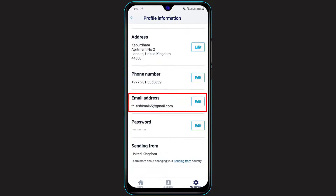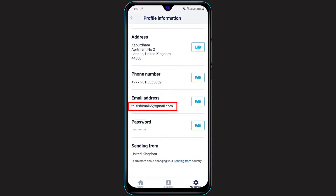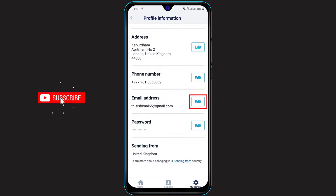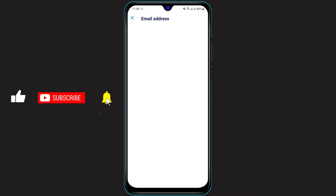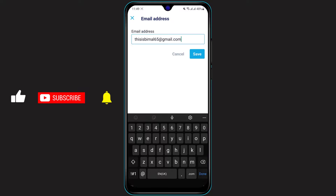There you can also see our current email address. Now if you want to change or update this email address — because you no longer have access to it, or maybe you just want to change it for some personal reasons — then on the right-hand side of the screen you will see the Edit button. Simply click on the Edit button, and you will see this is actually our current email address.